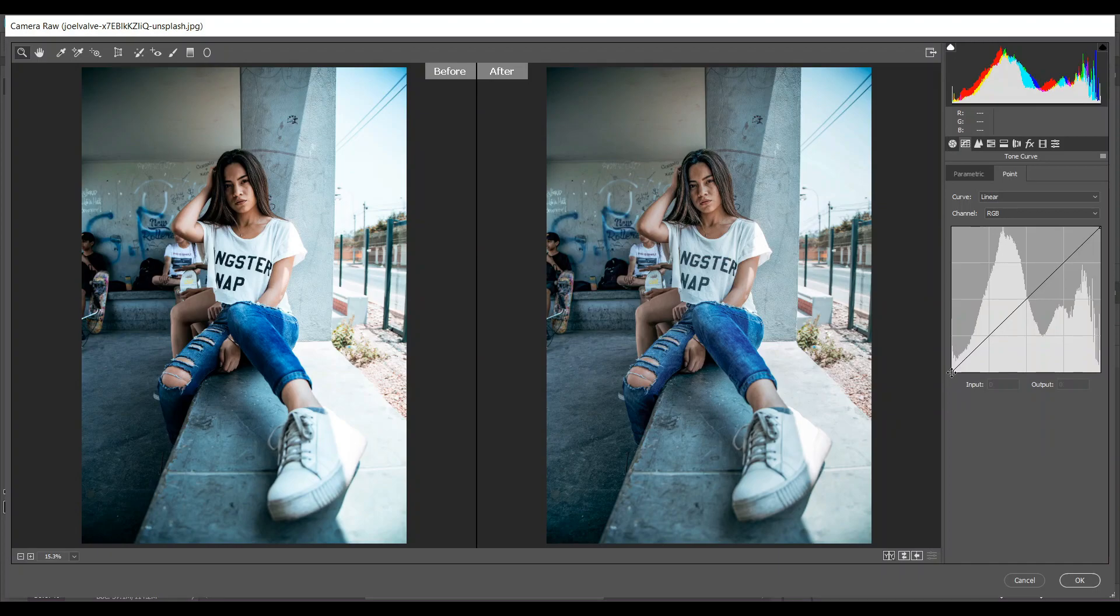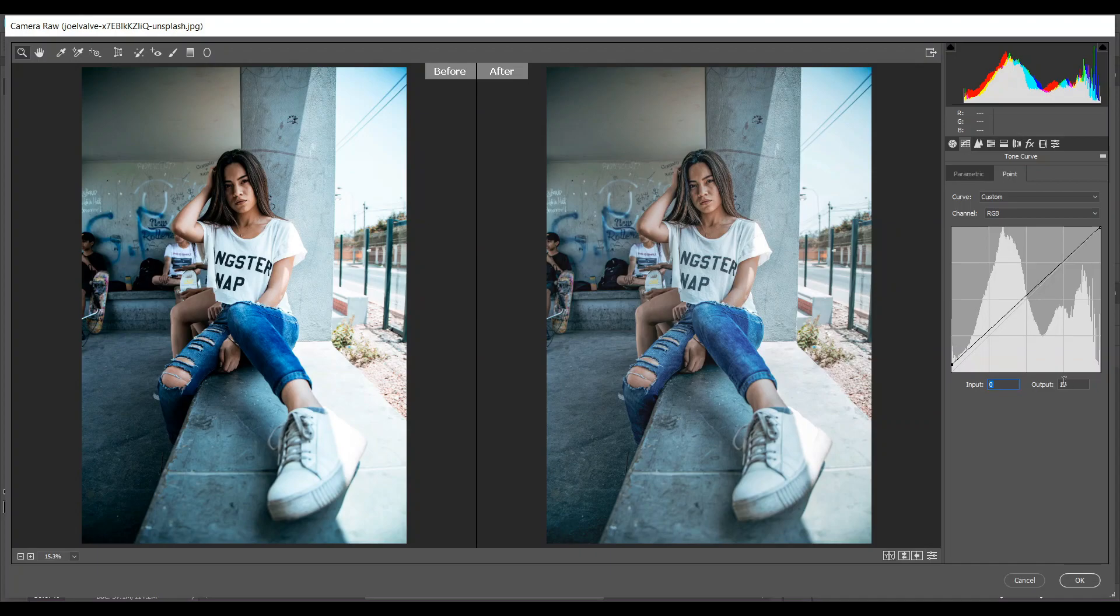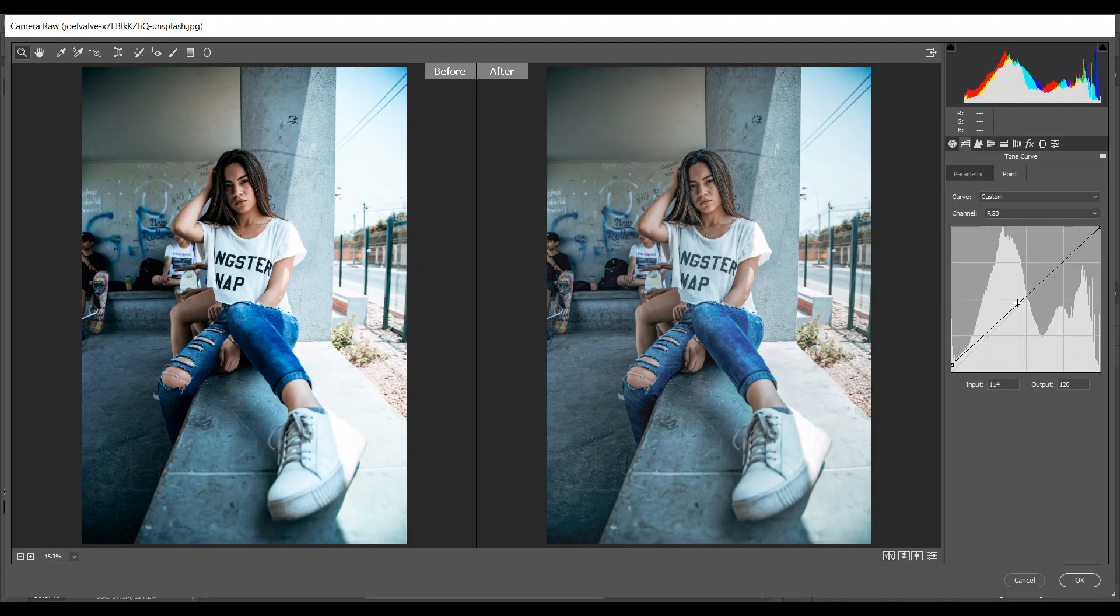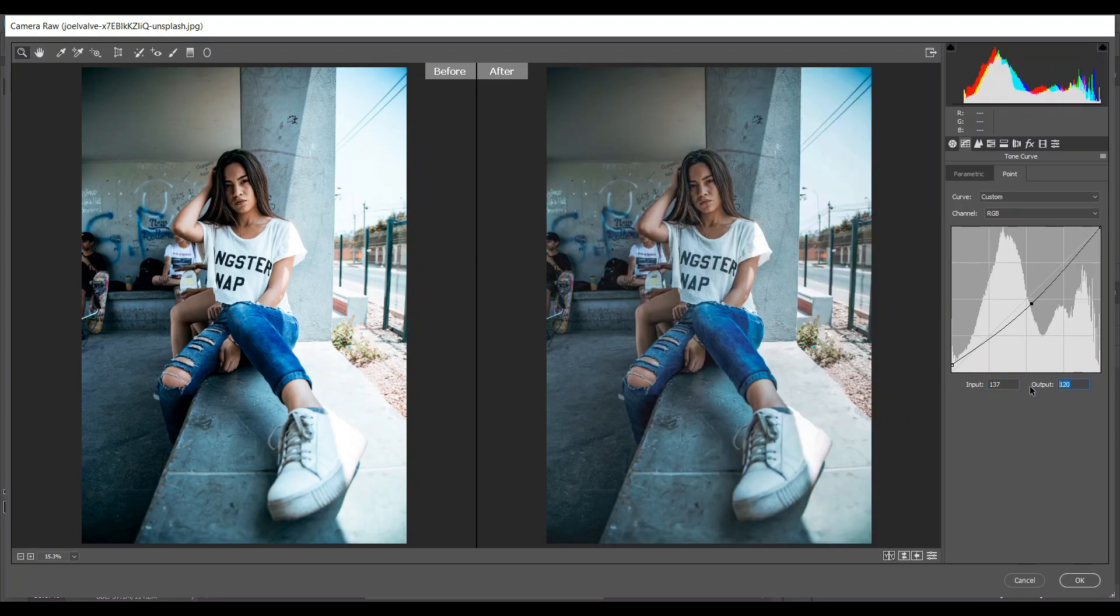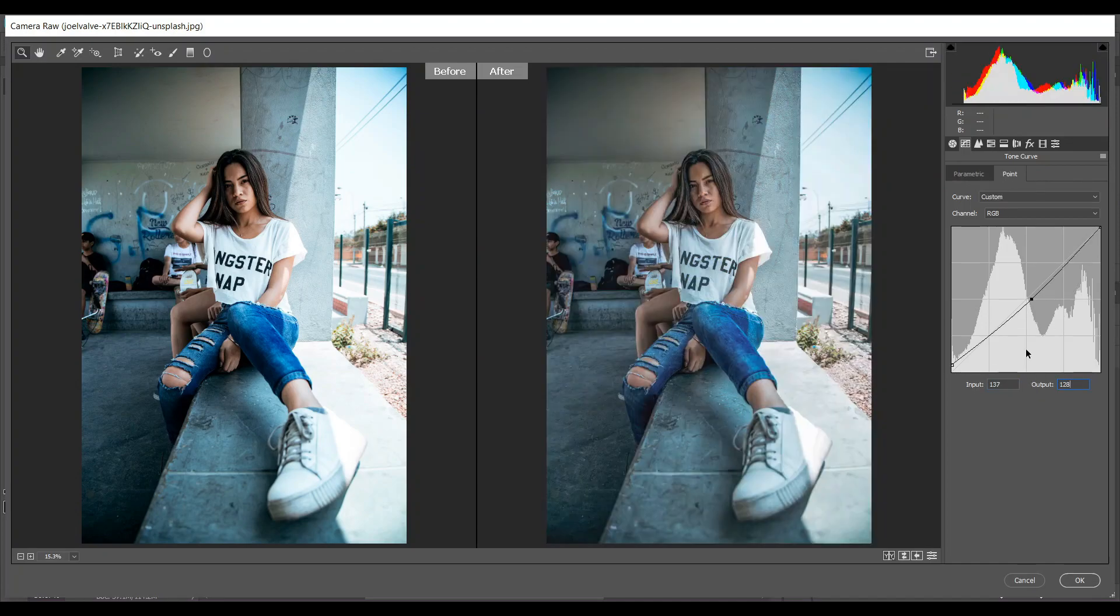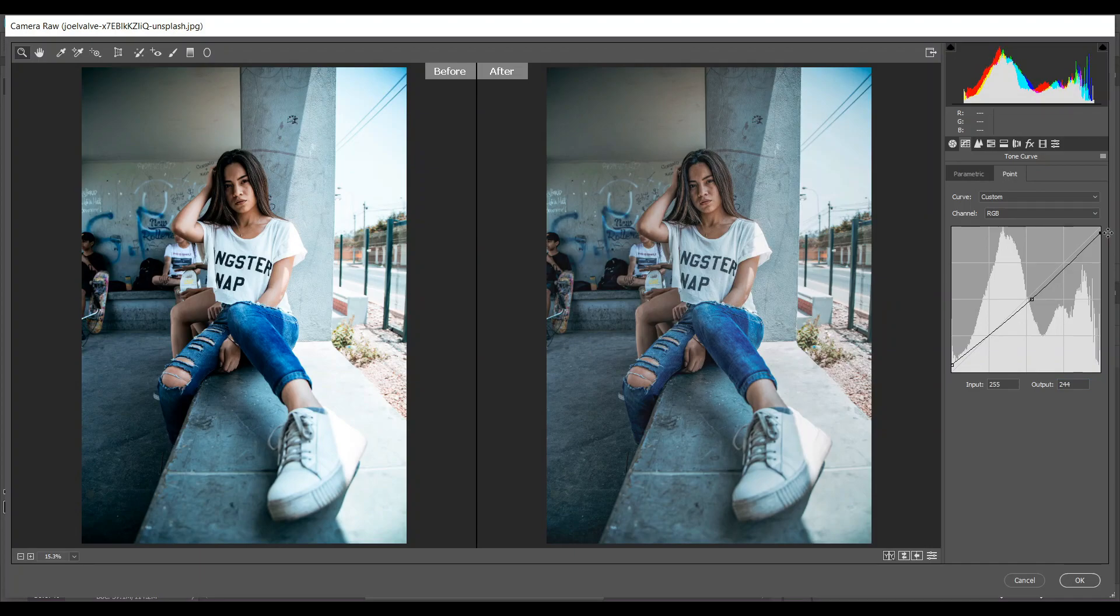Bring this point, yeah that's good. Input 0, output 13. Create another point - for this input 137 and output 128. That's good. And bring this point a little bit down.